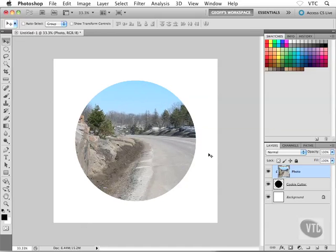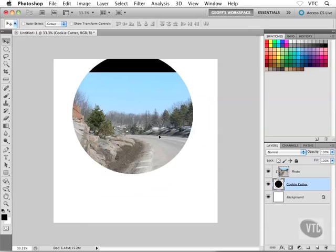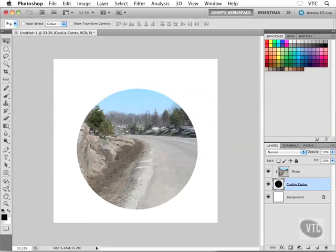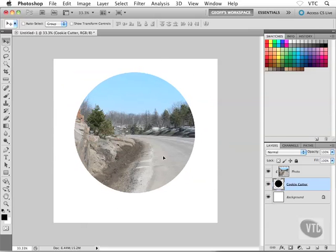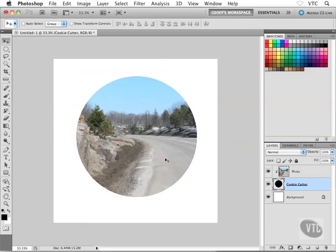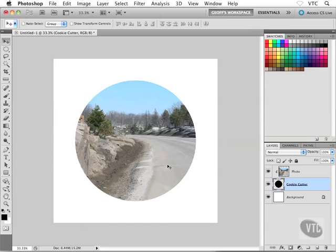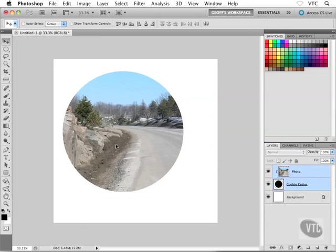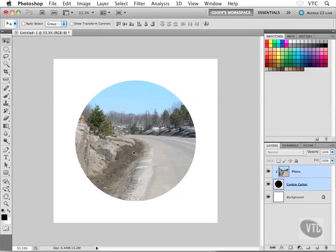Or what I could do is grab the cookie cutter layer and move it around. So the two are independent — I can move each one independently of the other. I'm just gonna undo that and go back to where I was. Or I could hold down Control or Command and select both layers inside the Layers palette and then move them both in unison if I want.